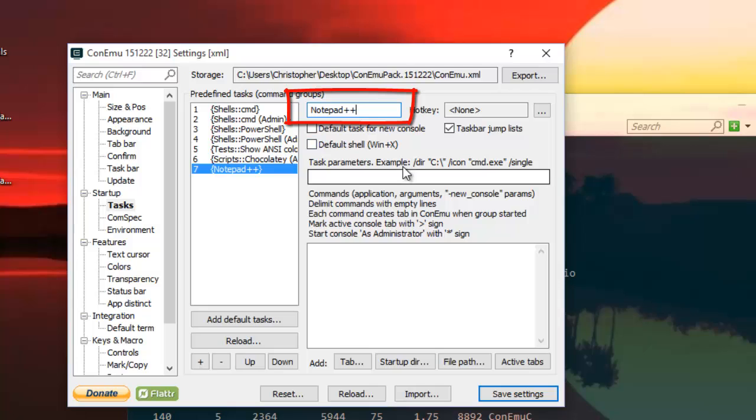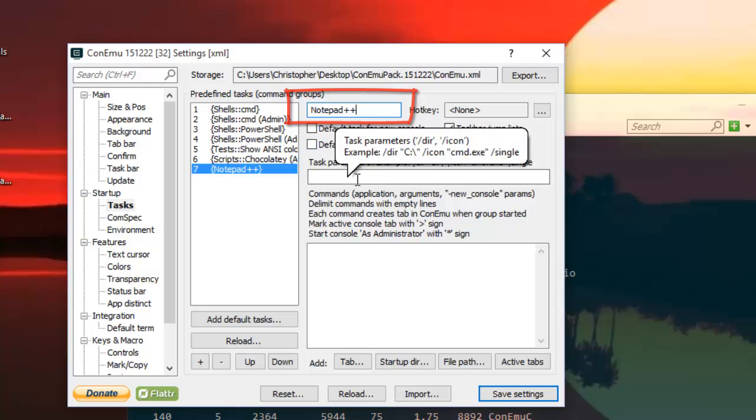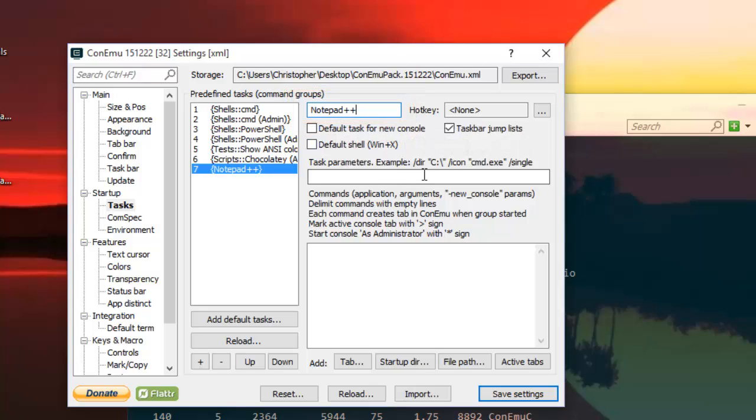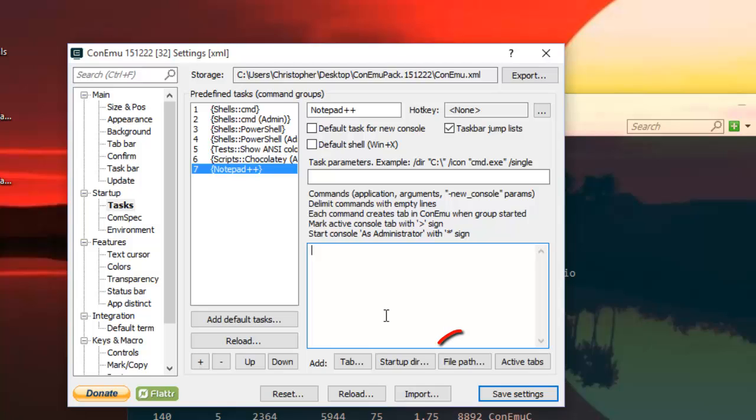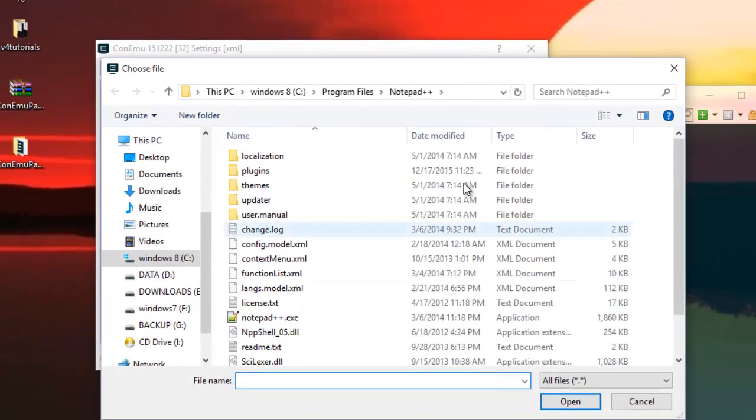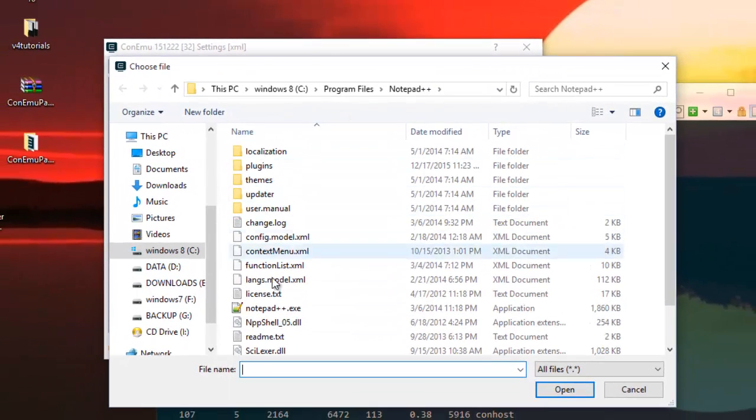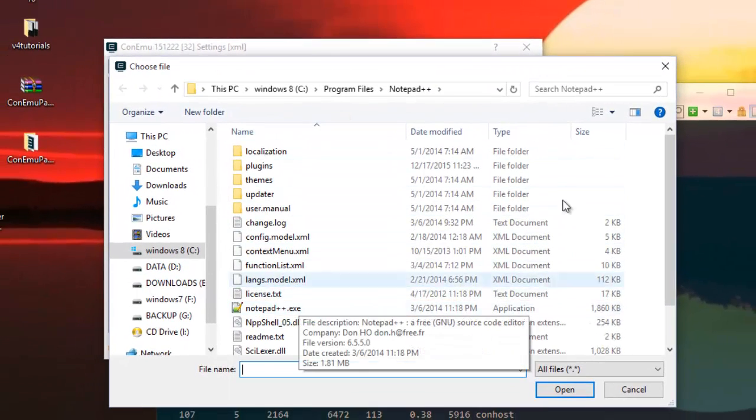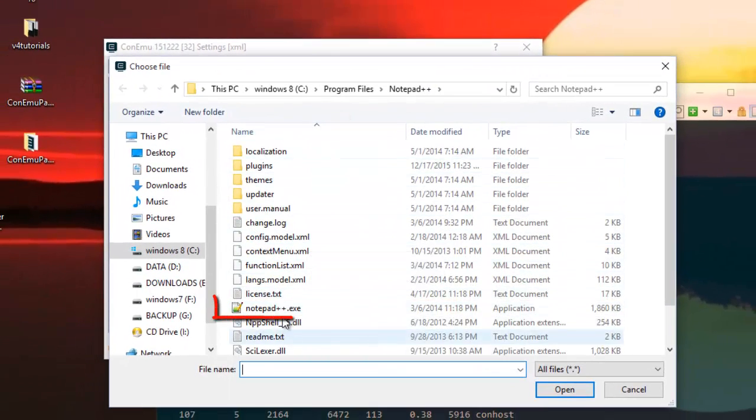And here you add the path to your program. For example, here I will go to the file path and I will look for the program I want to run. I want to run Notepad++, so I select it and open.